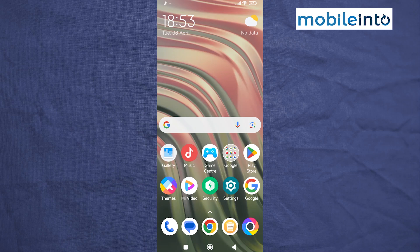Hey, what's up guys. In this video we will see how to remove ads on the Poco M7 Pro 5G.